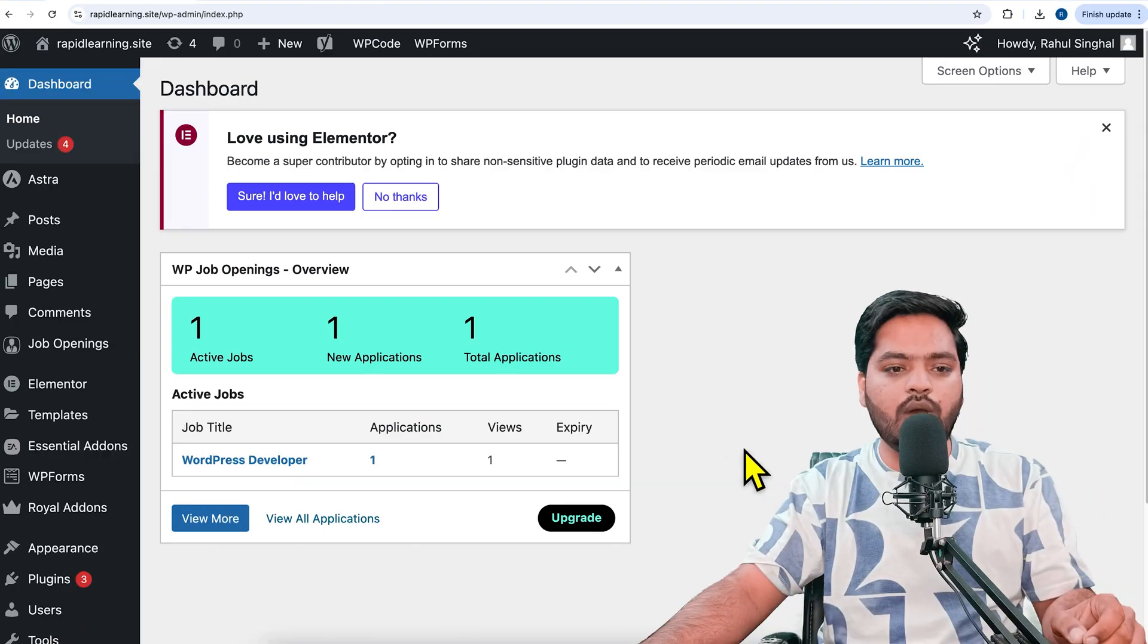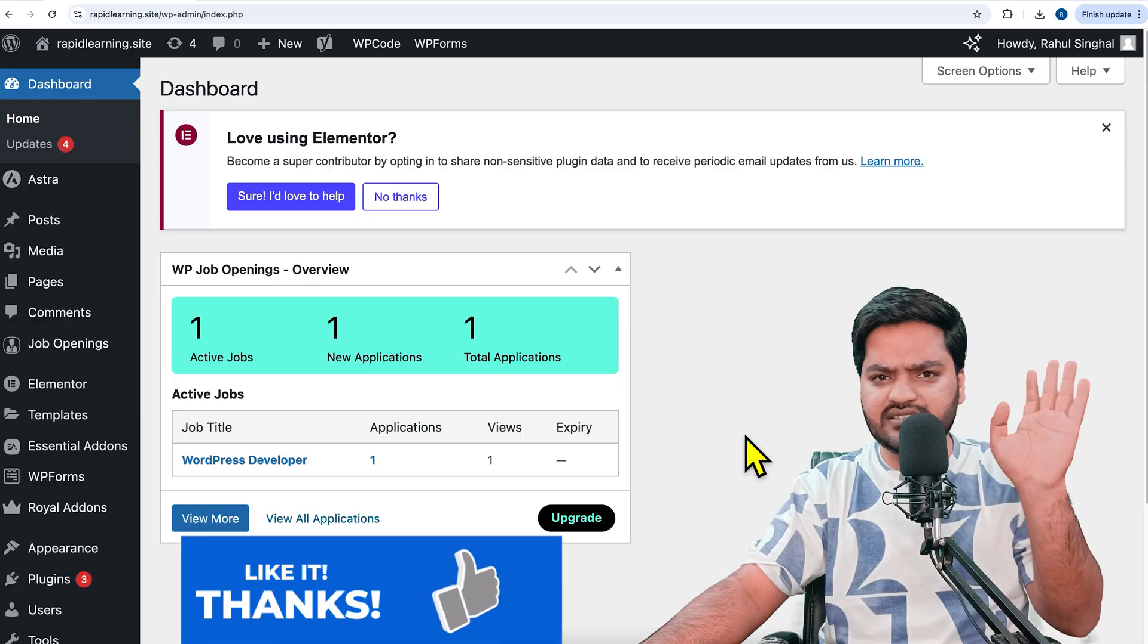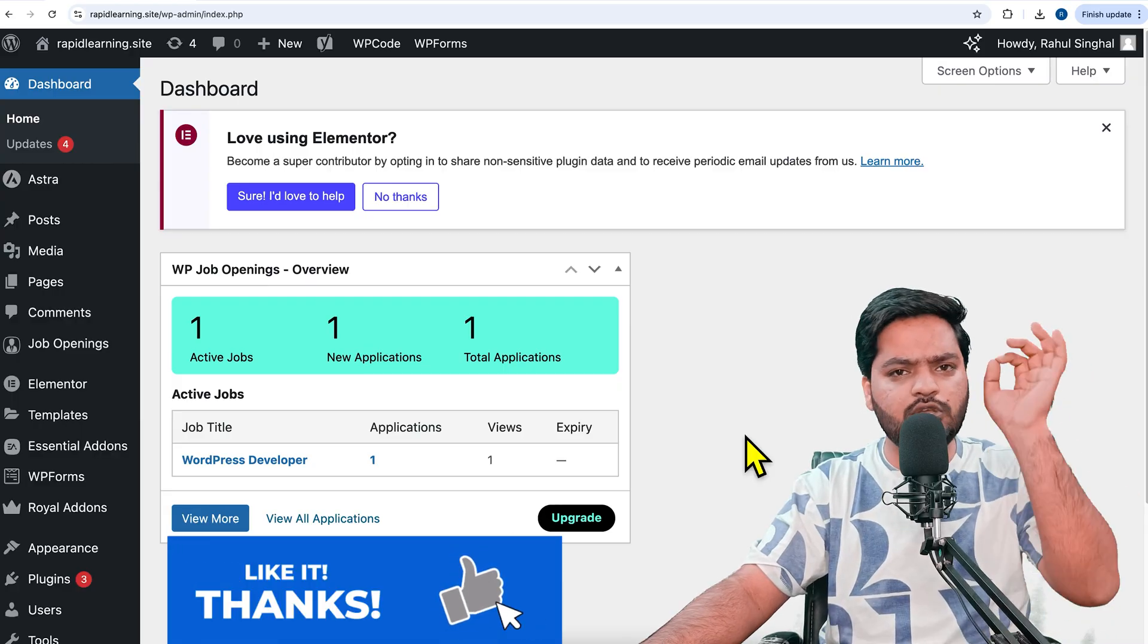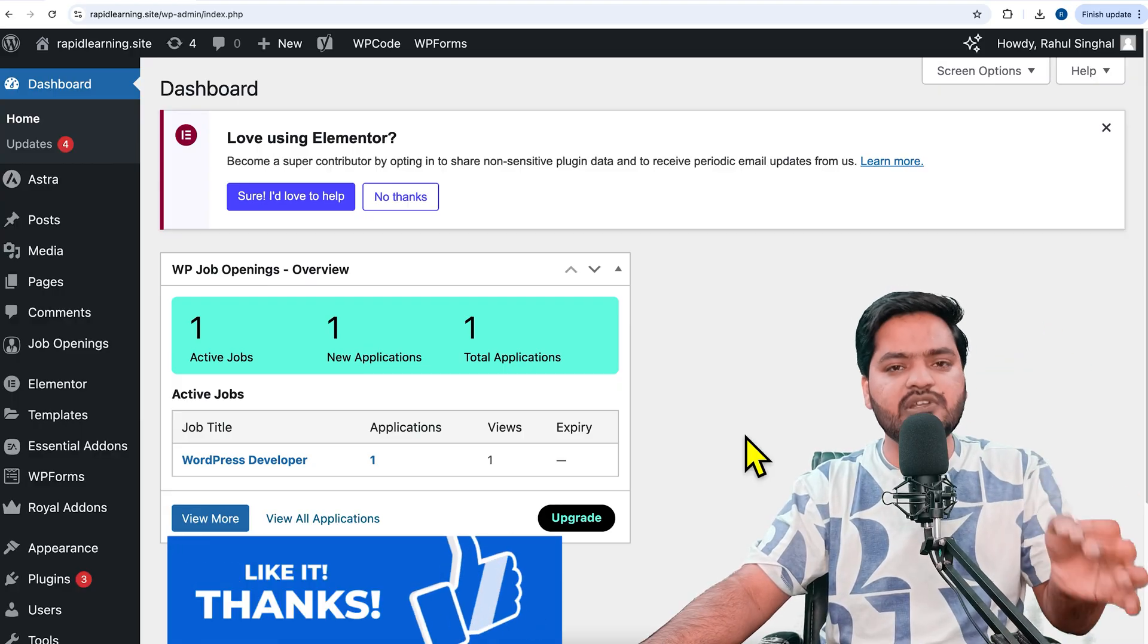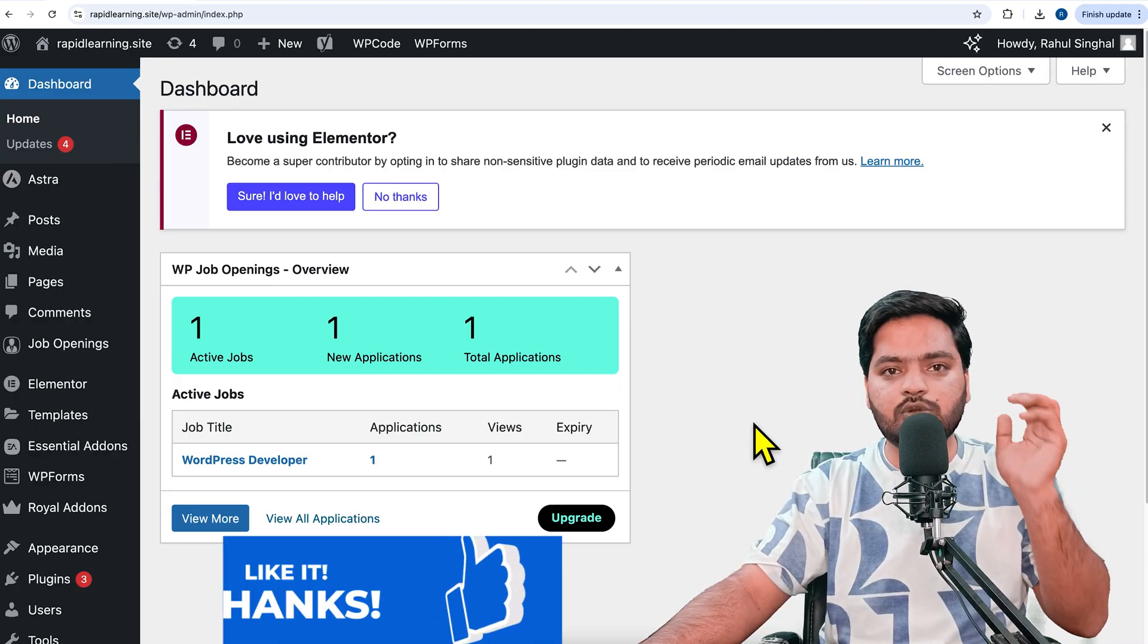That is called a sticky button or floating button. So how to add a floating button in your WordPress website? That is the agenda for this video. Trust me, it is very easy to add a floating button in Elementor using the free version.